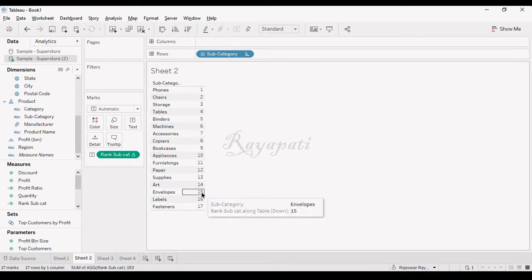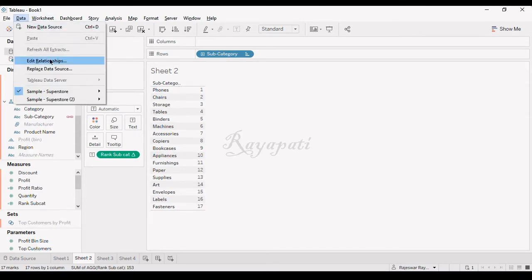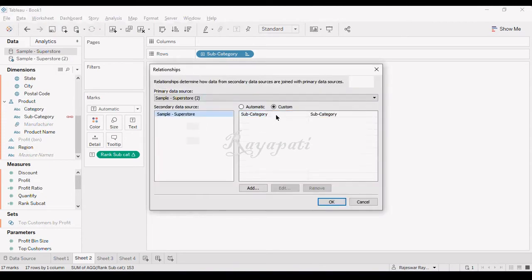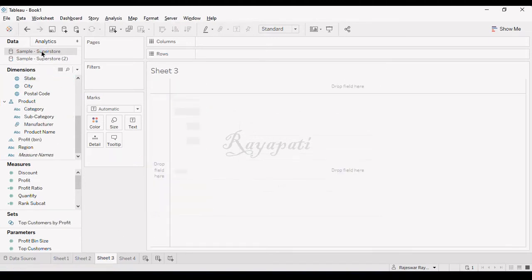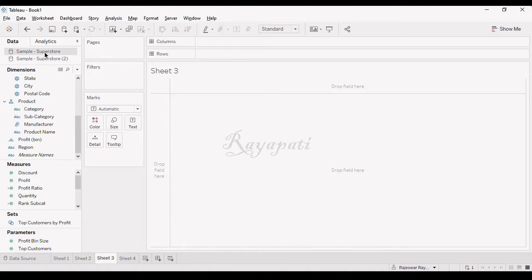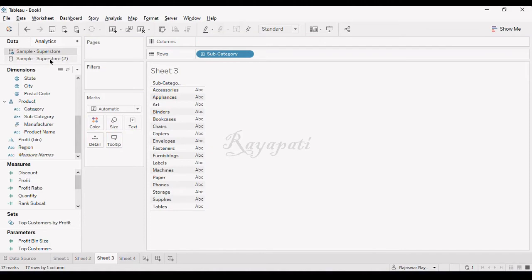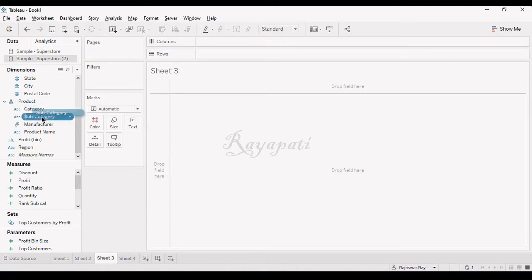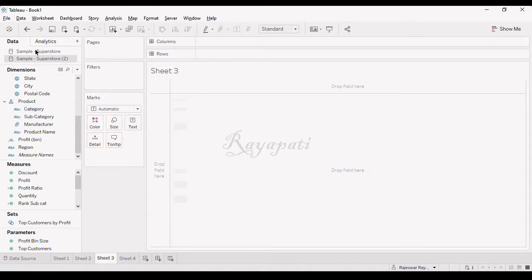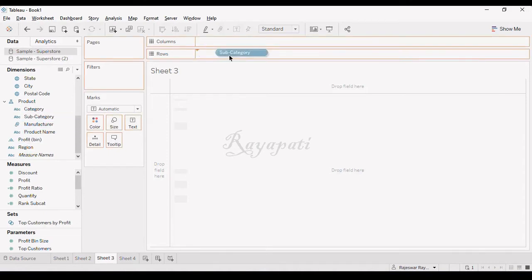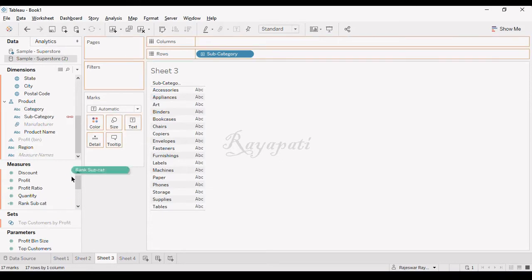I am connecting to another data which is the same superstore. When I go for edit relationships, I am connected with subcategory. I want this to be a primary, whichever is connected in which I have this calculated field, rank subcategory. I want to make that data source as primary. I am dragging subcategory here, and I am going to the secondary data source. I am dragging this rank subcat and I will paste it in the text. This is from the other data source, the secondary data source. What am I doing here? I am doing blending.